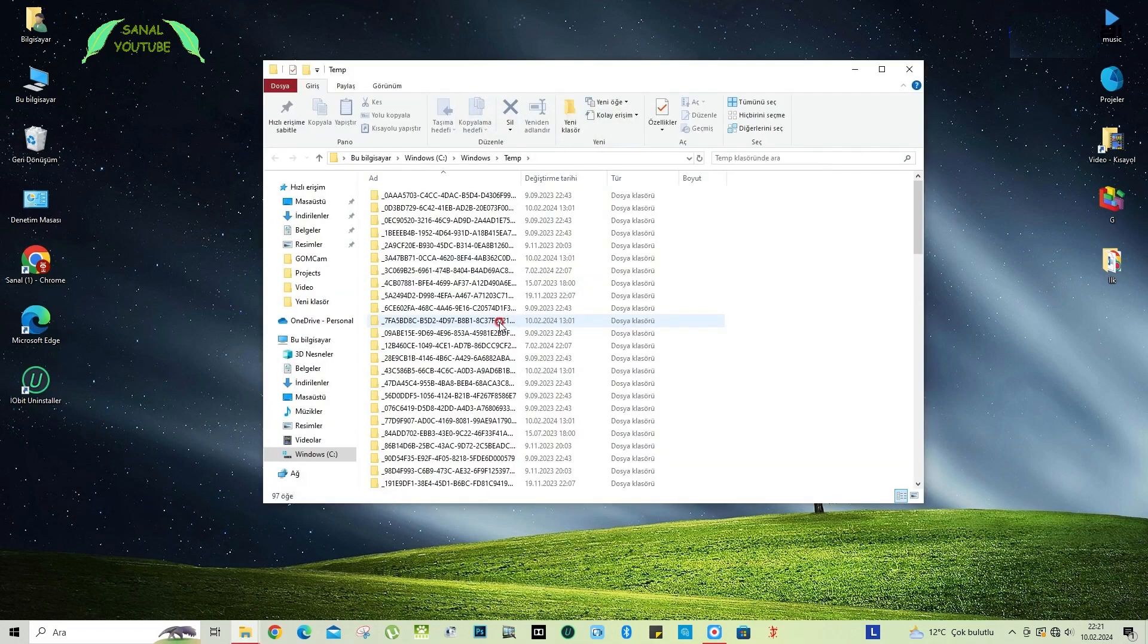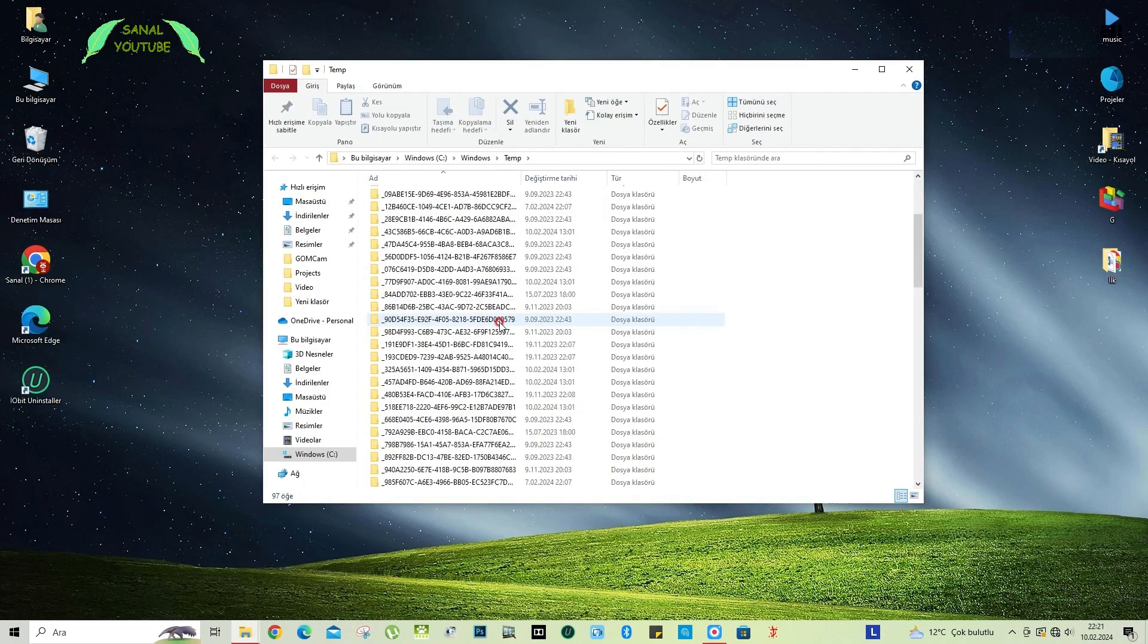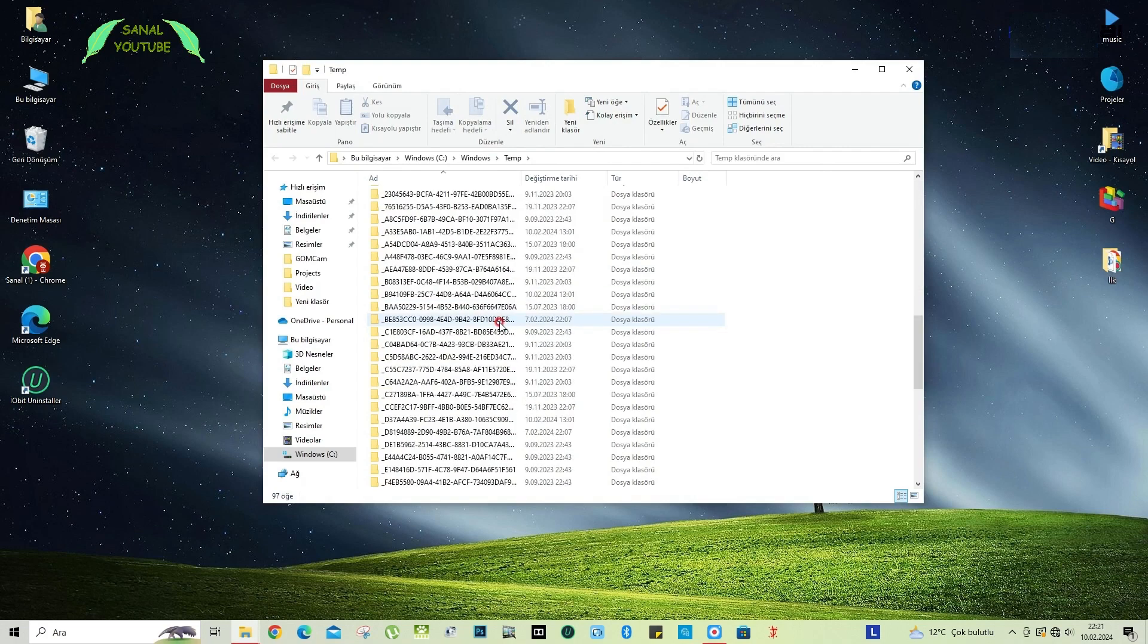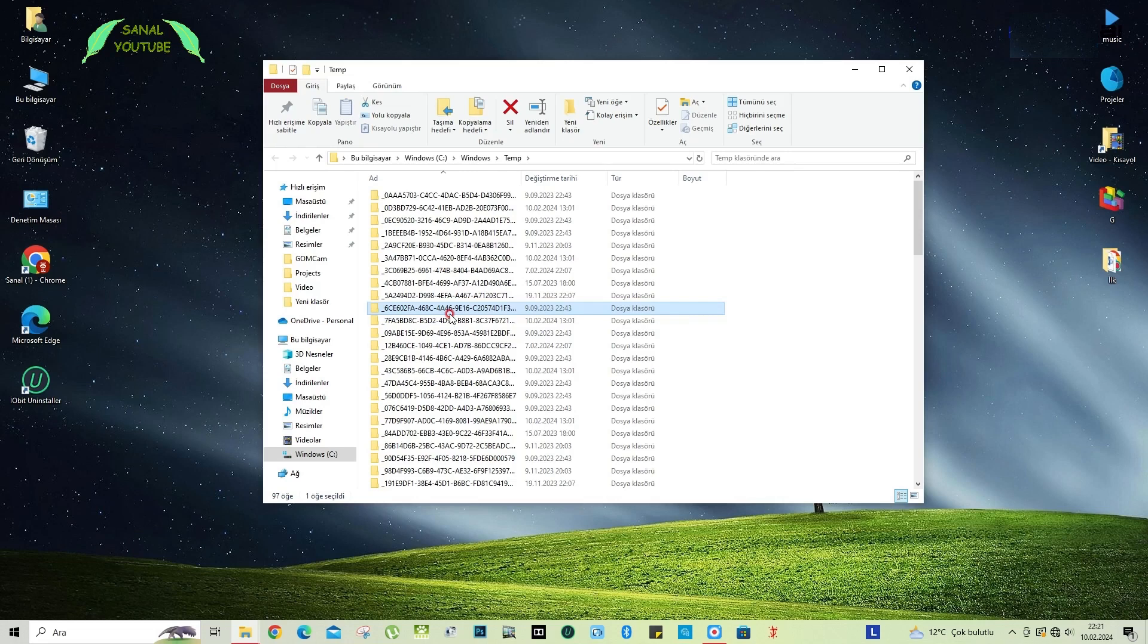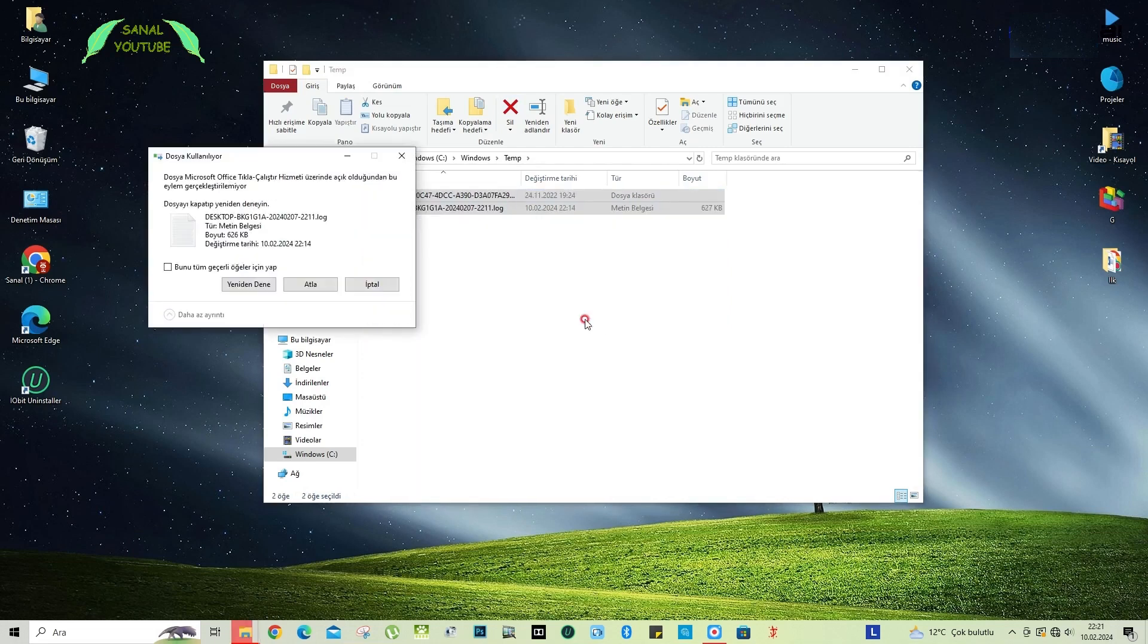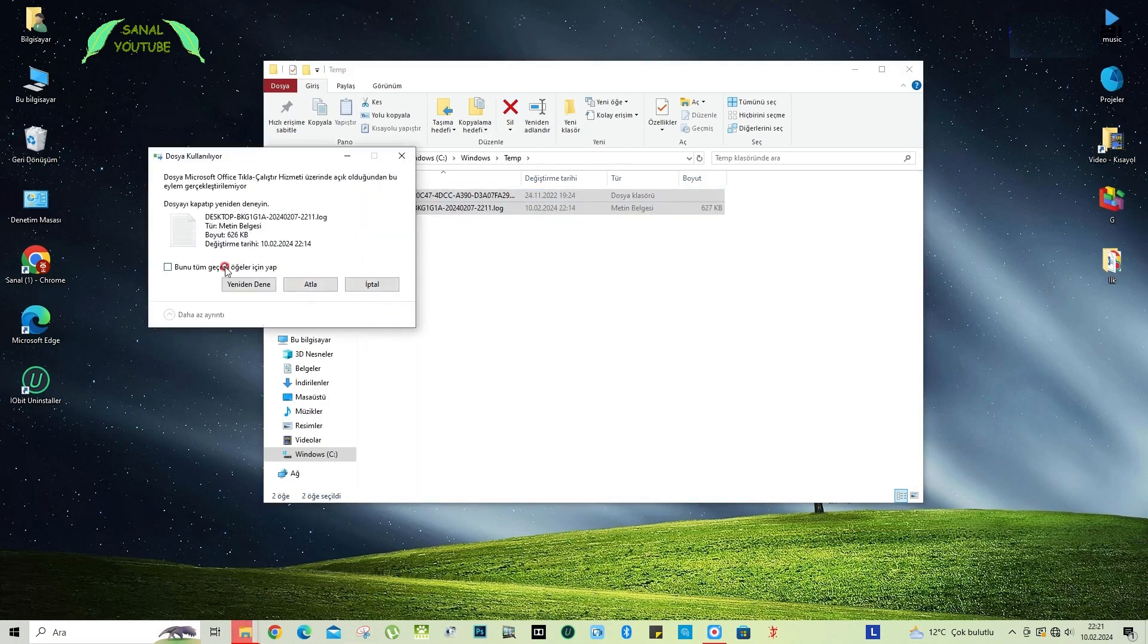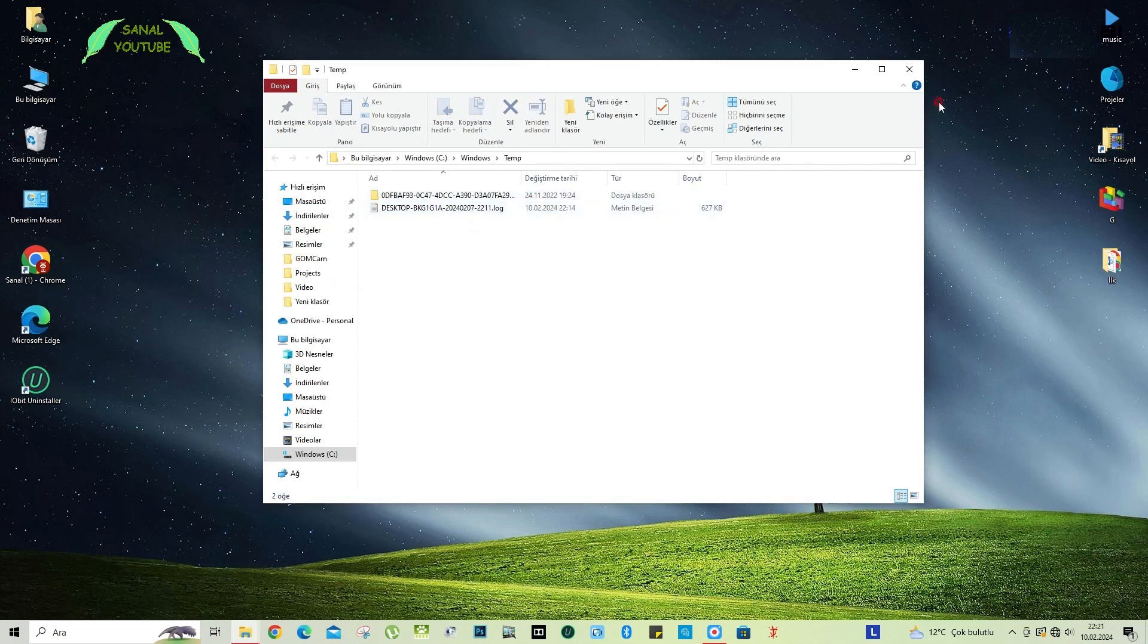Friends, the temp folder may contain temporary files, cached files, cookies, or some temporary files related to the update. Here, all the files in the temp folder. Ctrl A and delete. I say yes. And if it can't delete, we say skip. So that's two files that it couldn't delete. We've done that.